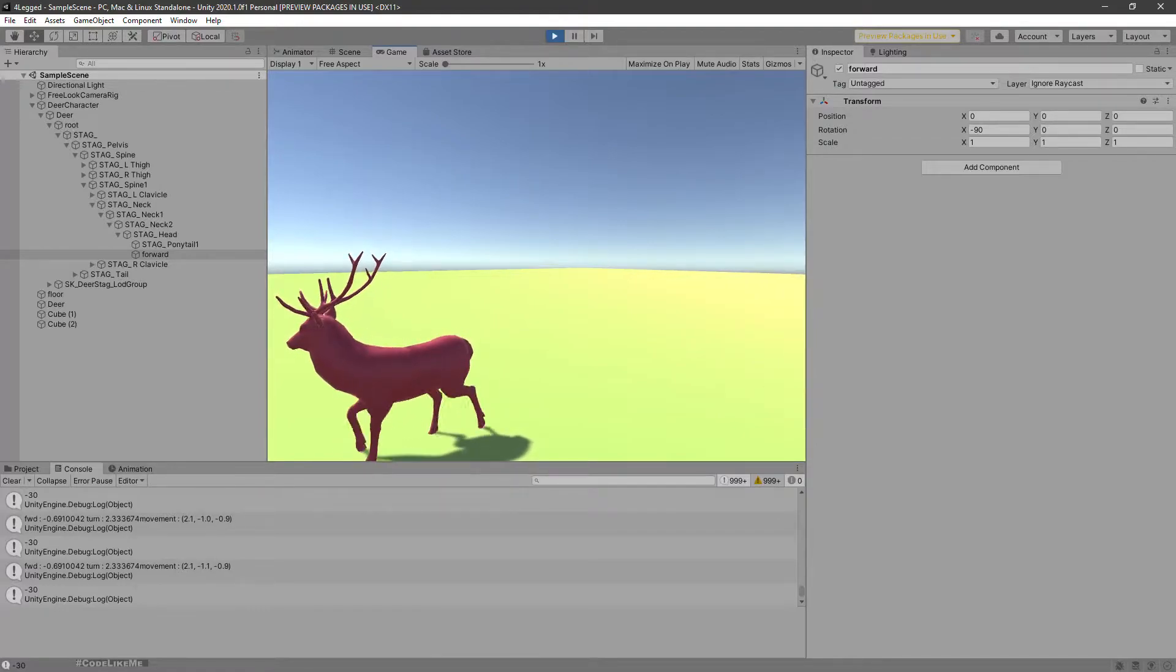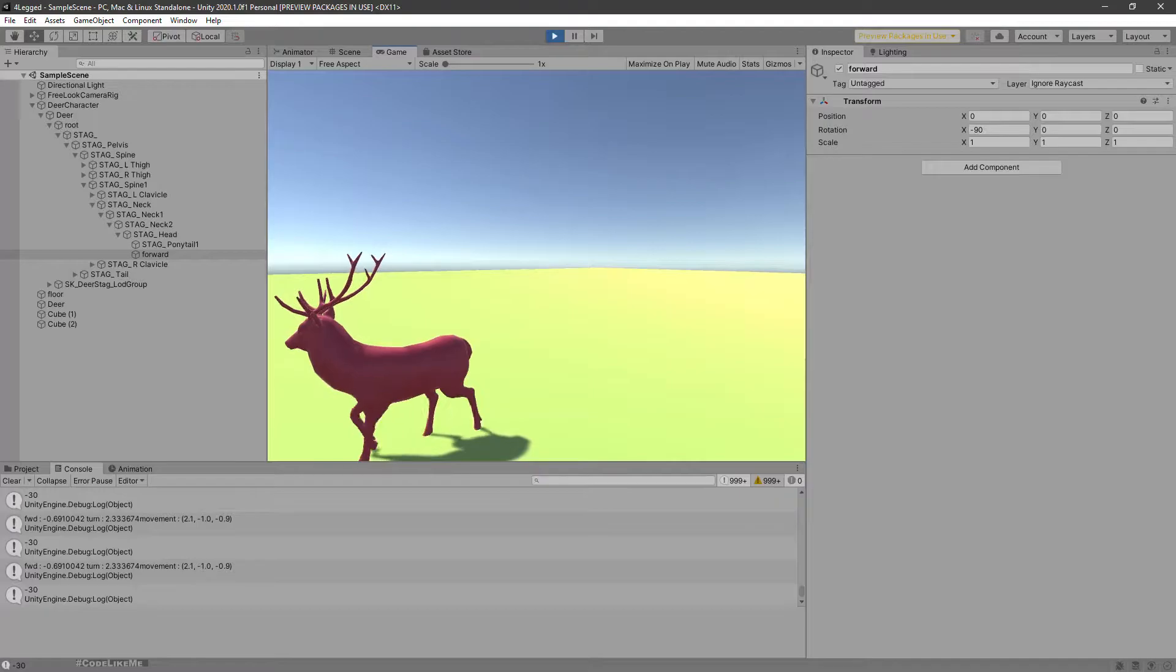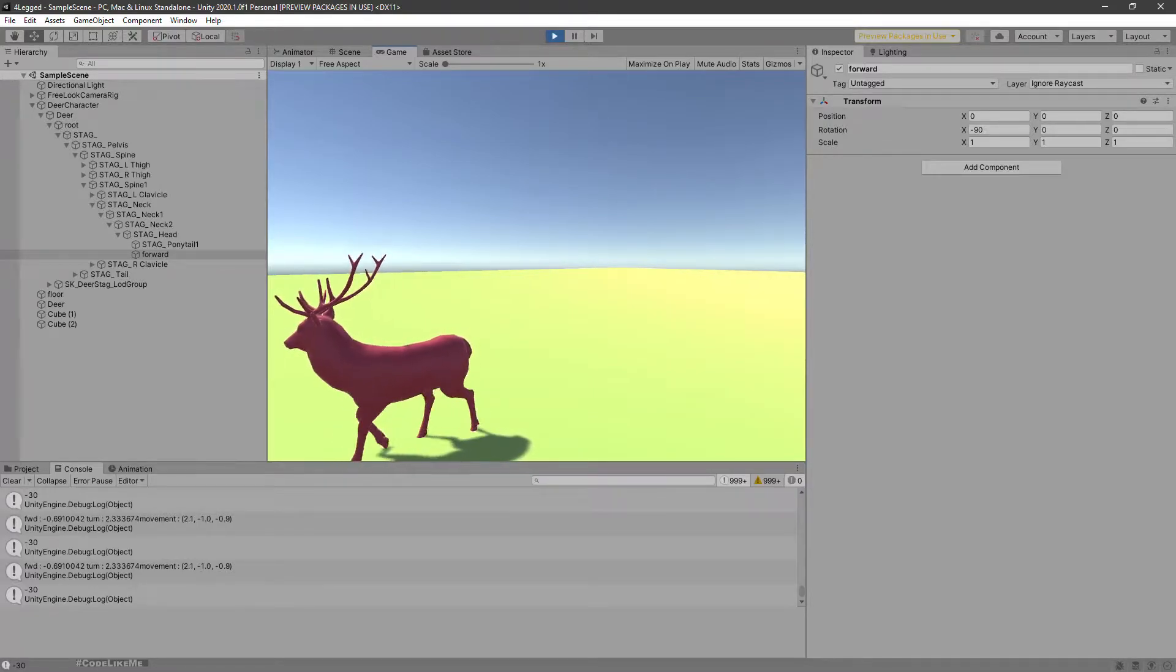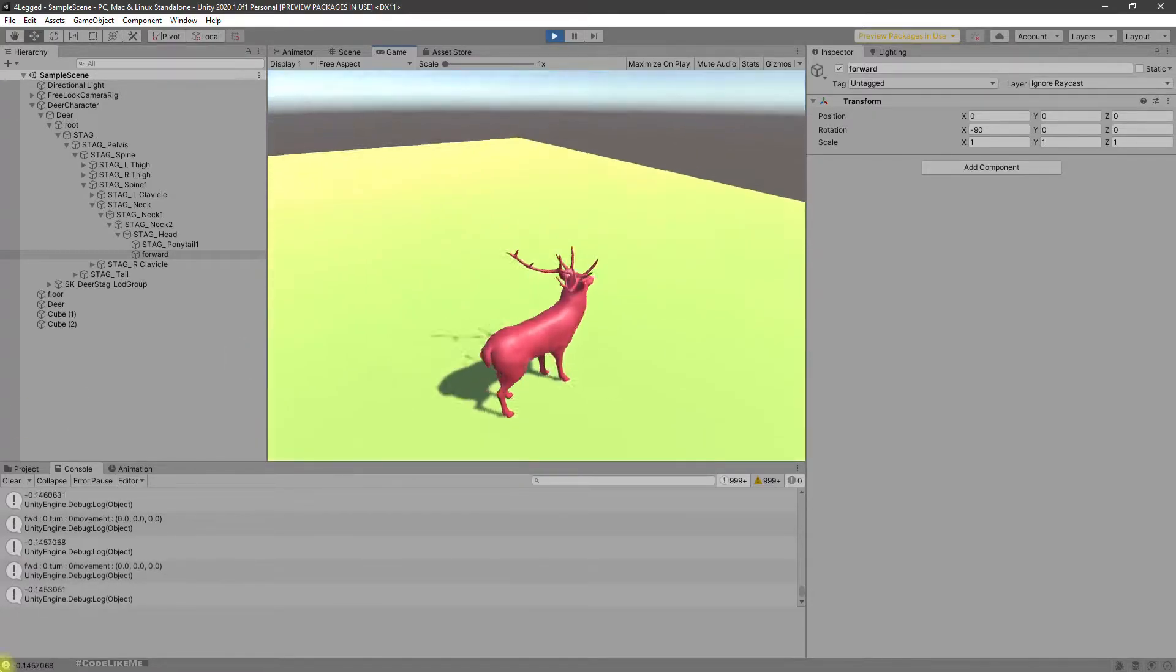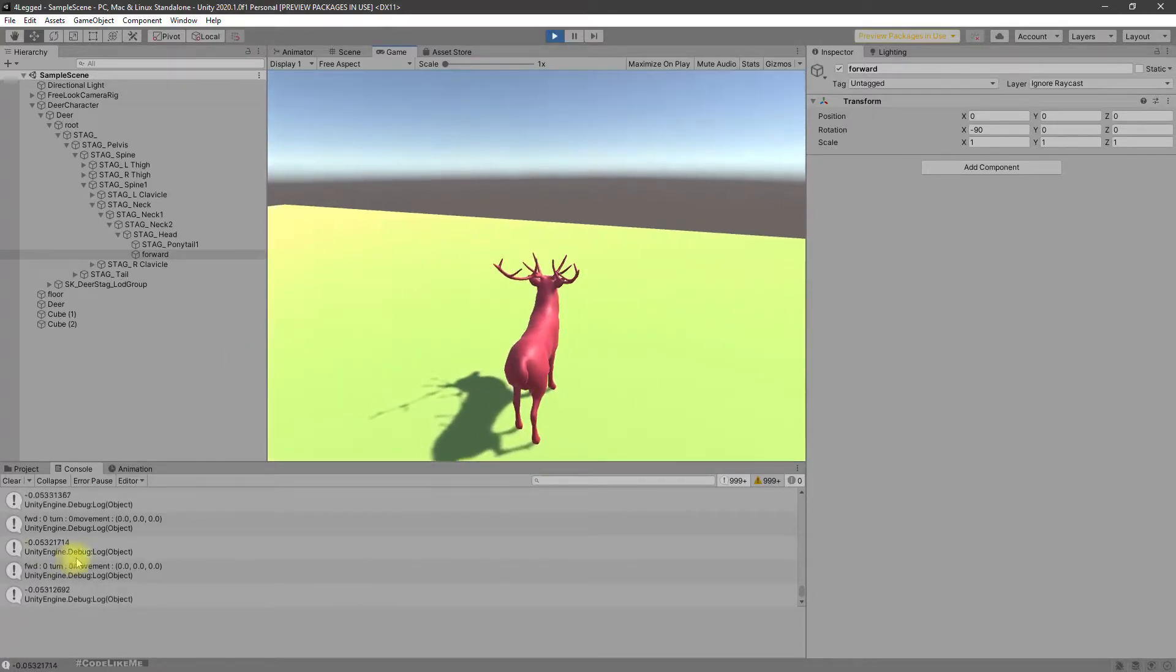Okay, let's turn to this way. And moment is like that: 2.1, minus 1.0 point minus 0.9. Yeah, one thing I noticed is here in the turn amount...